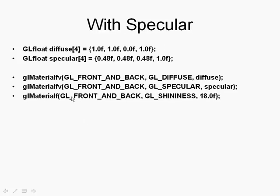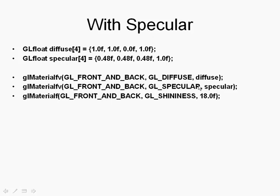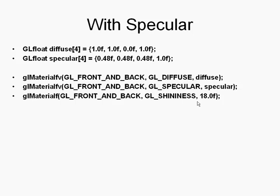All right. So with specular, you'll notice that we now have a specular component other than zero. So in our array, we've got 0.48f, 0.48f, 0.48f. And then we go ahead and specify the same two lines for our first ones. And then our last one, we also specify a shininess. You know, without a specular value at all, there's no reason for shininess. Because, well, it's got to be specular before it can be how specular is it, how shiny is it? And basically, the higher the value of the shininess, the tighter your hotspot is going to be.